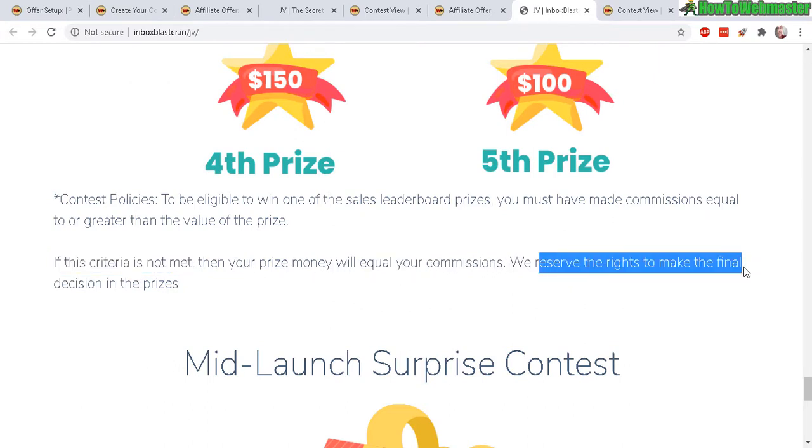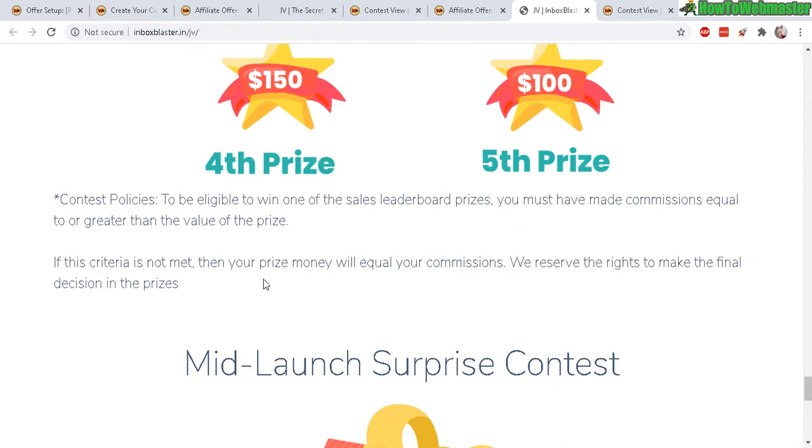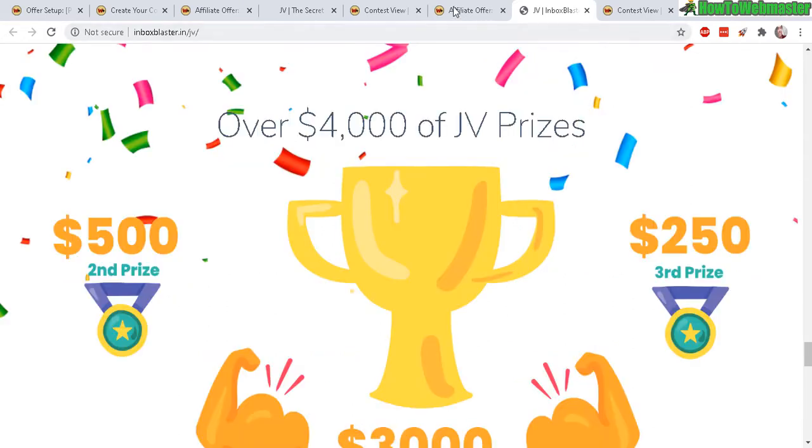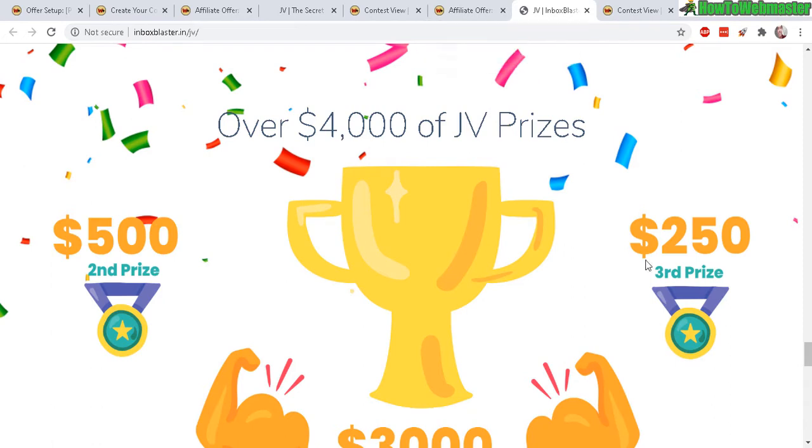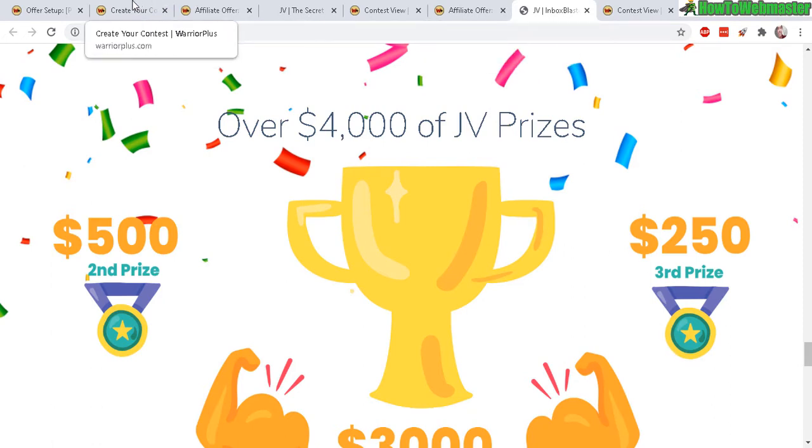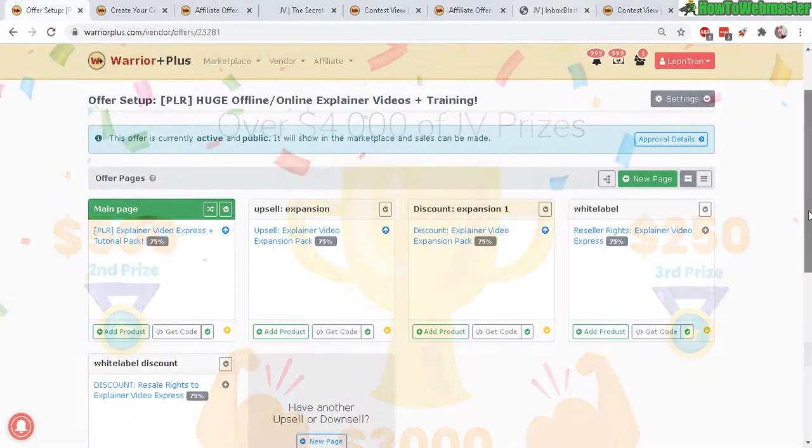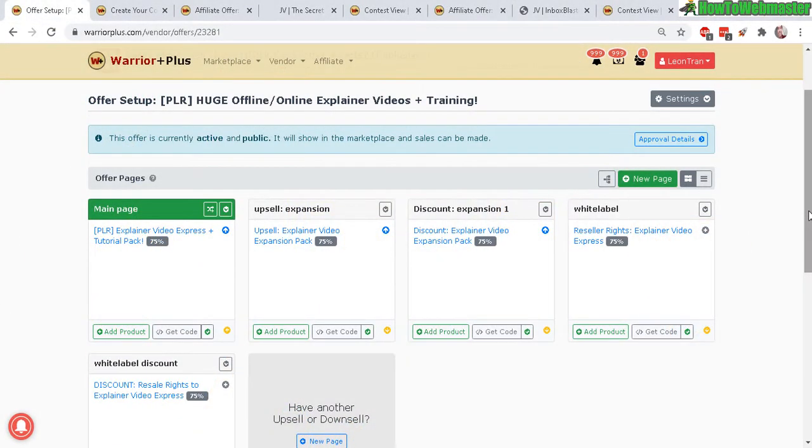Look through some of these contest details and find the one that fits your needs and again all the details you can set, you make the rules and Warrior Plus will track all the sales and revenues. So anyways let's go and show you how to set up an affiliate contest.